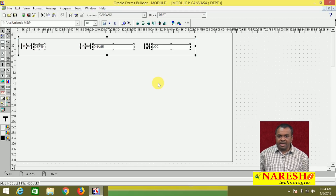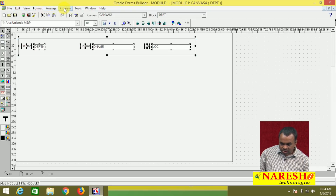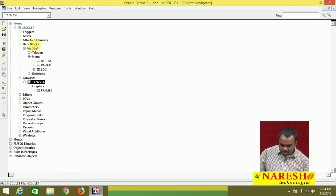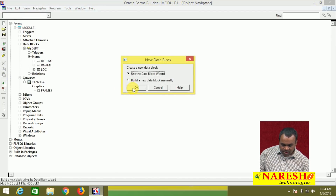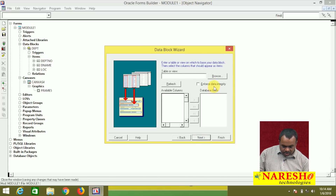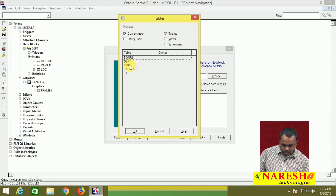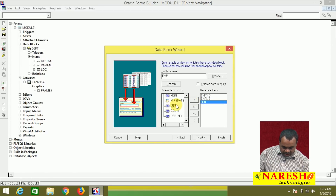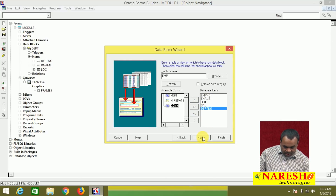Now I want to create the detail block. My detail block is based on the EMP table. In the object navigator, click data block and create. I want to use the block wizard. On which table do you want to create the block? EMP table — browse and select EMP, click OK. Next, which items do you want? I want employee number, name, job, salary, and department number — I do not need all the fields, just these.